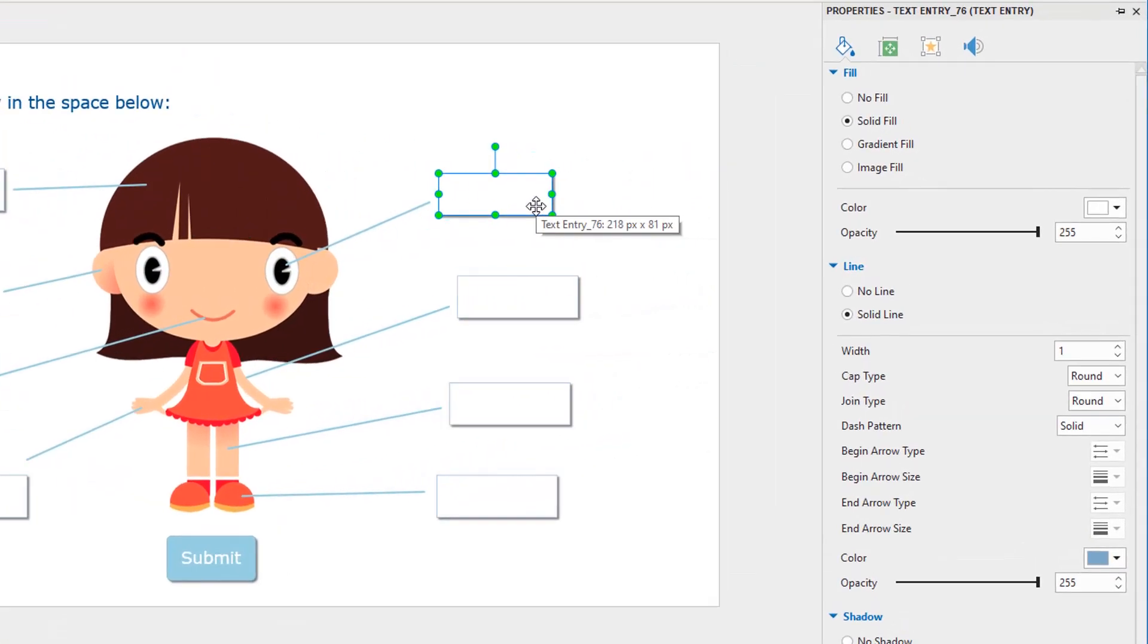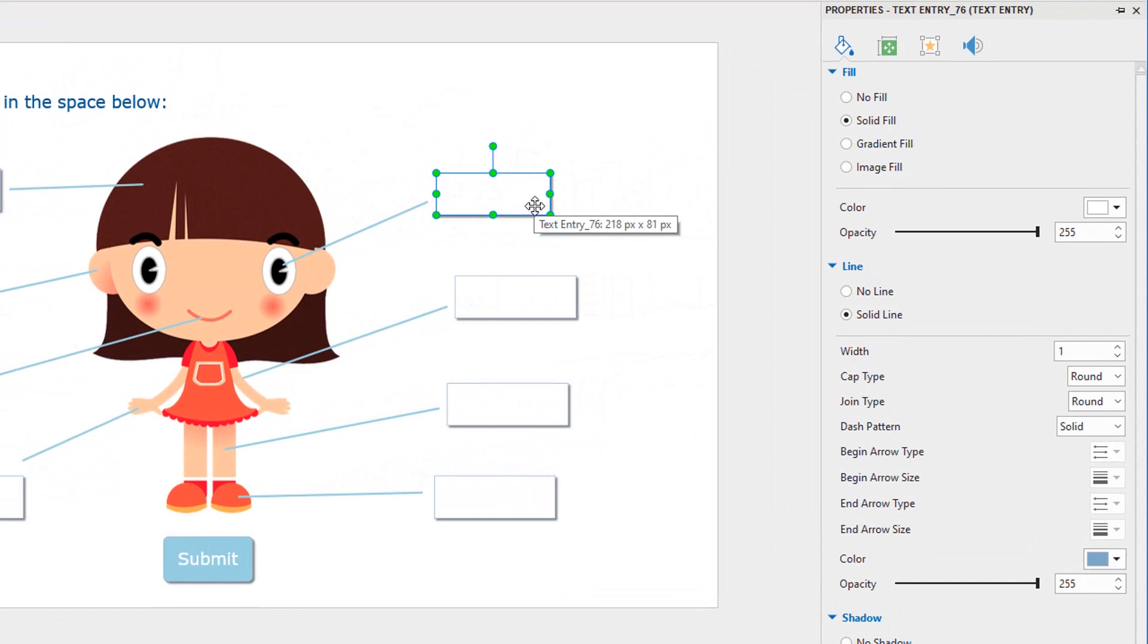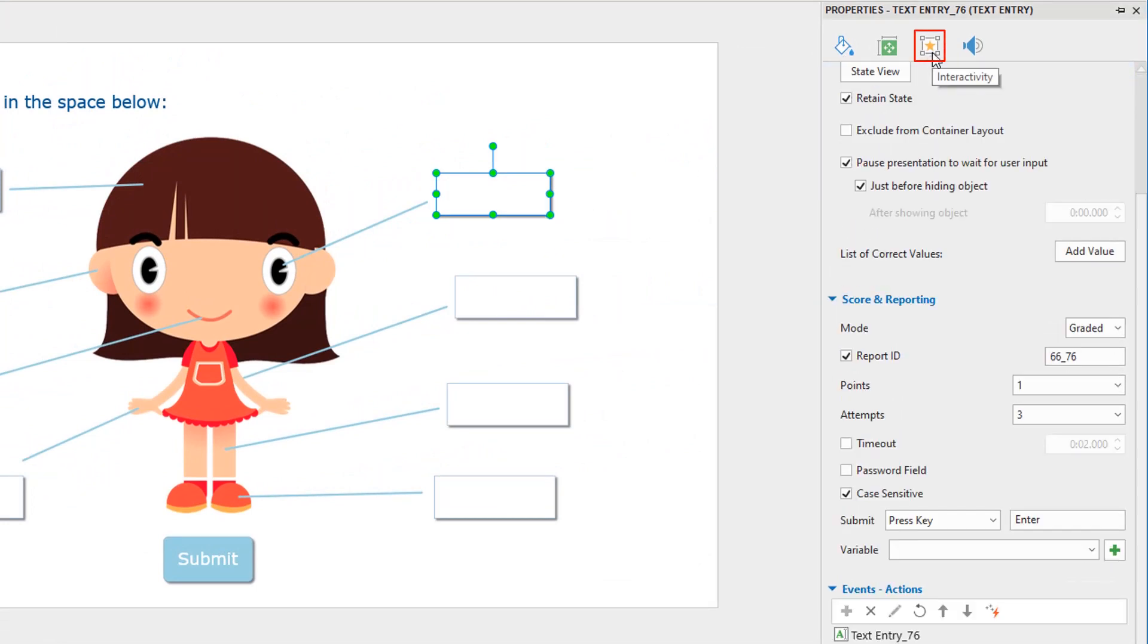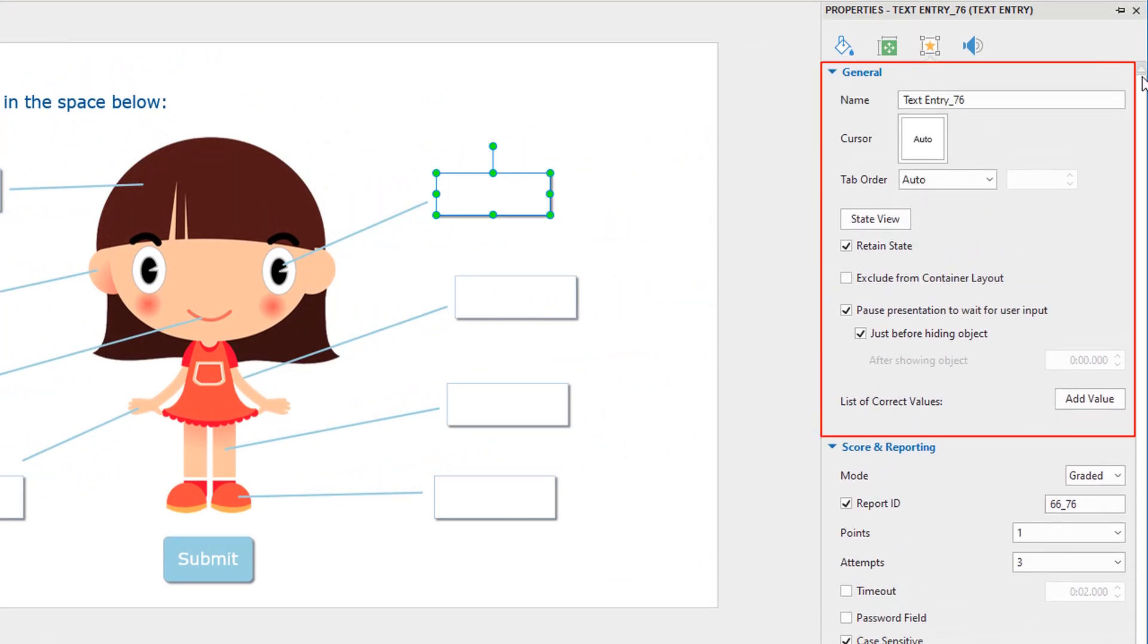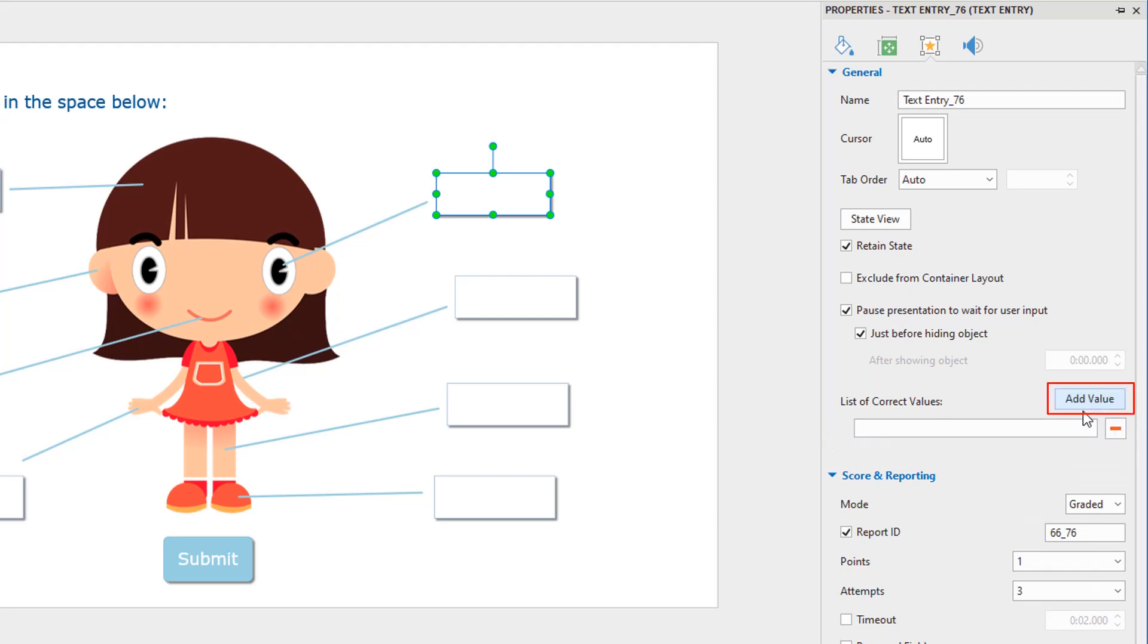To set correct values for text entries, open the Interactivity tab. Notice the General section. Click the Add Value button and enter the correct value into the box. If the text entry has more than one correct value, click this button to add more.